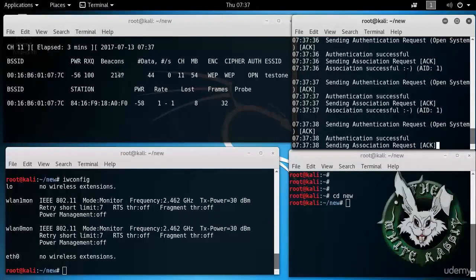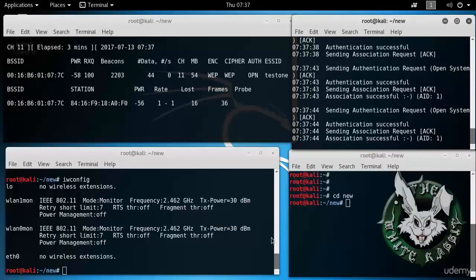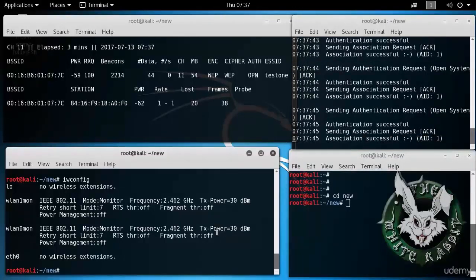Alright, so now that we have set that up, we can begin our fragmentation attack. And we'll do that down here.